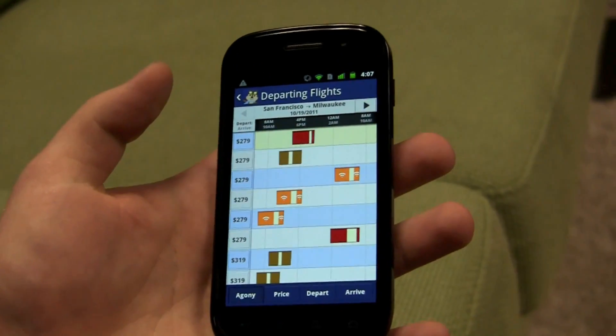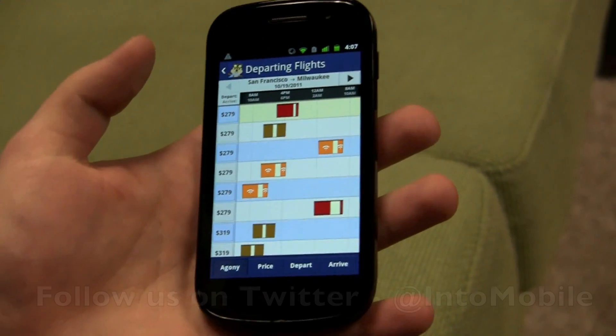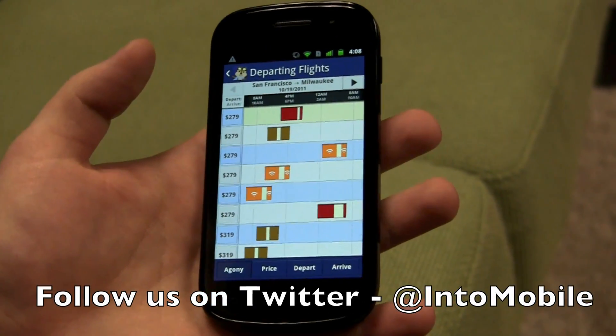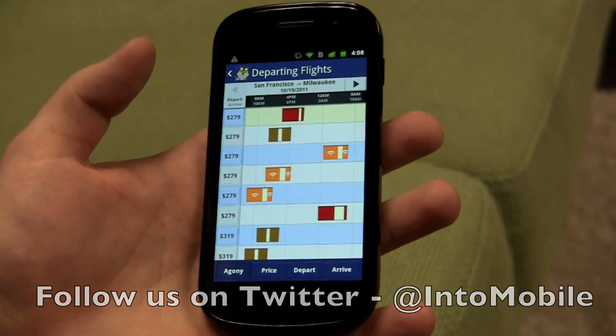Great. So that's a look at the Hipmunk Android app. It's free and it'll be available now. Thanks.